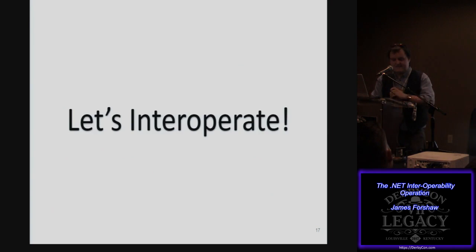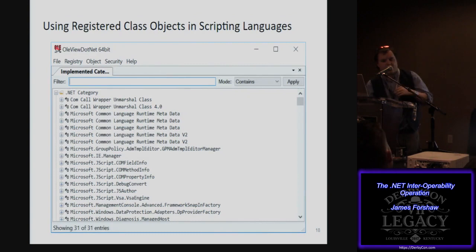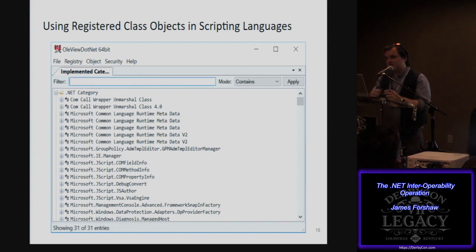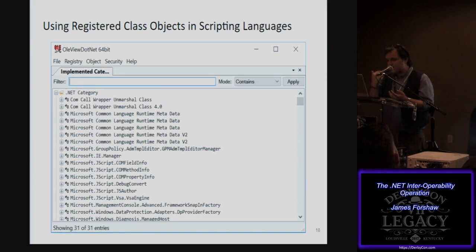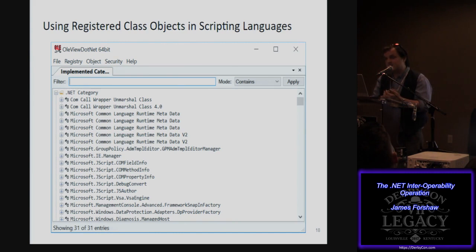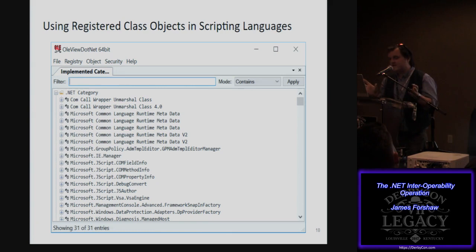Let's talk about the genesis of the .NET to JScript side — how I came to realize that .NET to JScript would actually work. If you look at OLE view and look in the implemented categories at the .NET category, there are loads of entries — about 50 or 60 at least — .NET classes registered to be created from COM, all pre-registered on a default install of Windows 10 or Windows 7.